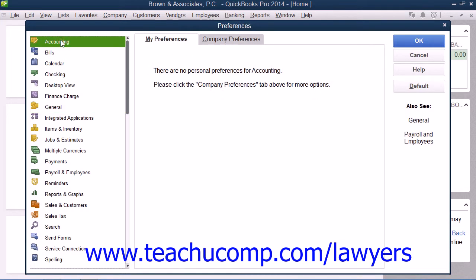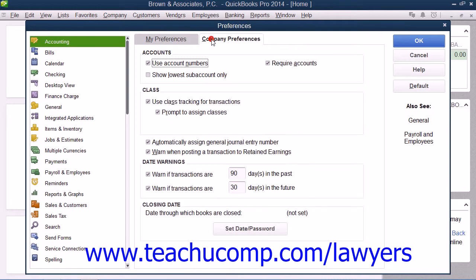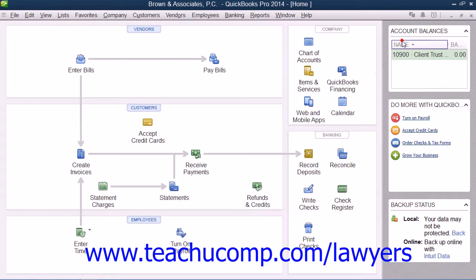Then select the Accounting icon at the left side of the window. In the area to the right, click the Company Preferences tab, and then check the Use Class Tracking for Transactions checkbox. You should also check the Prompt to Assign Classes checkbox below that to remind the person performing data entry within QuickBooks to classify all transactions entered. When finished, click the OK button to enable classes.